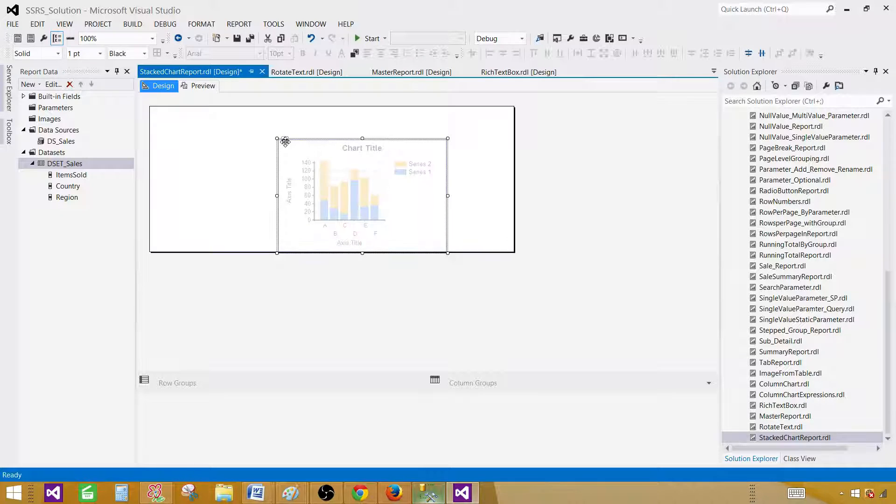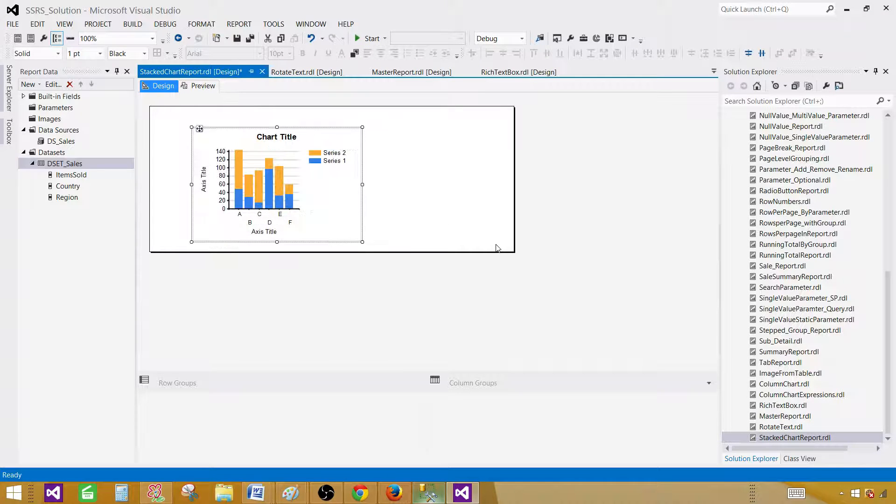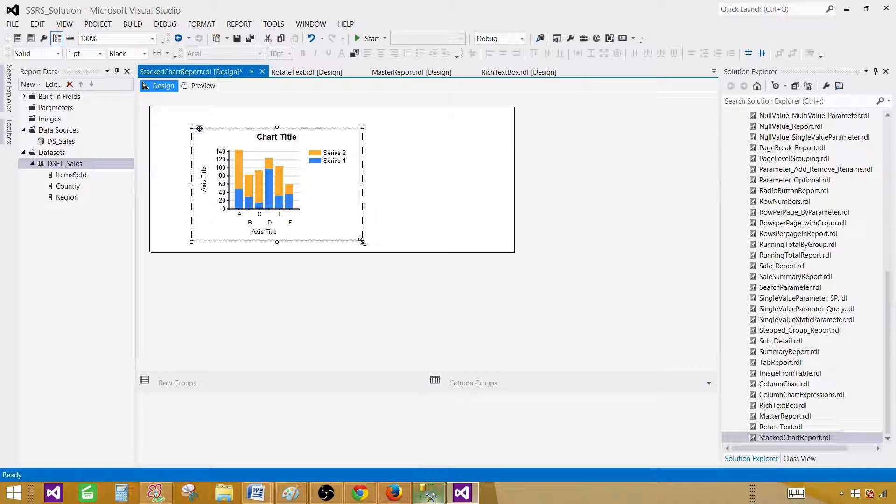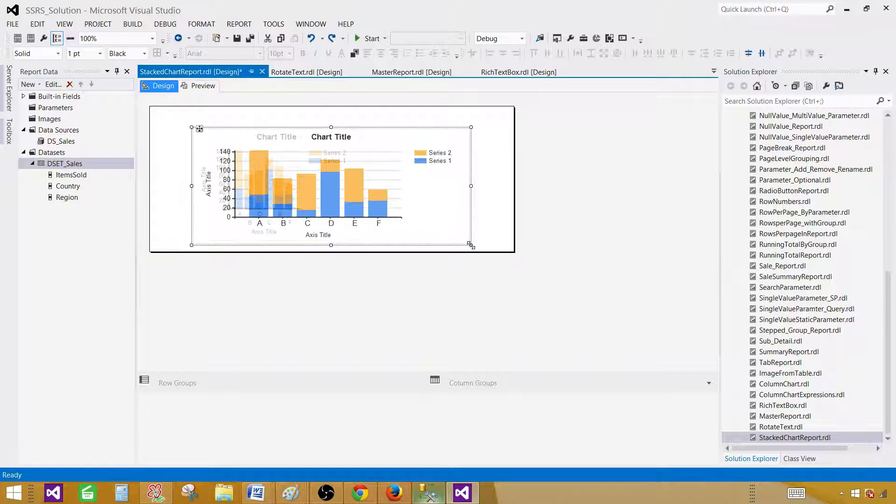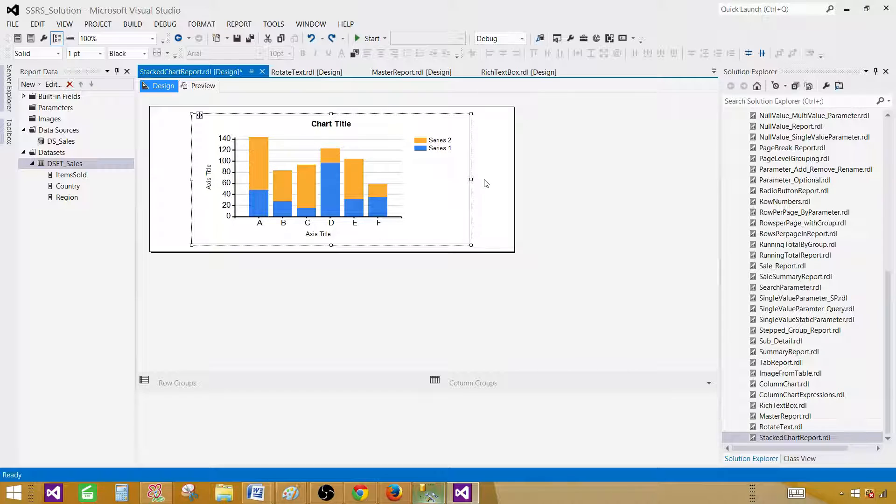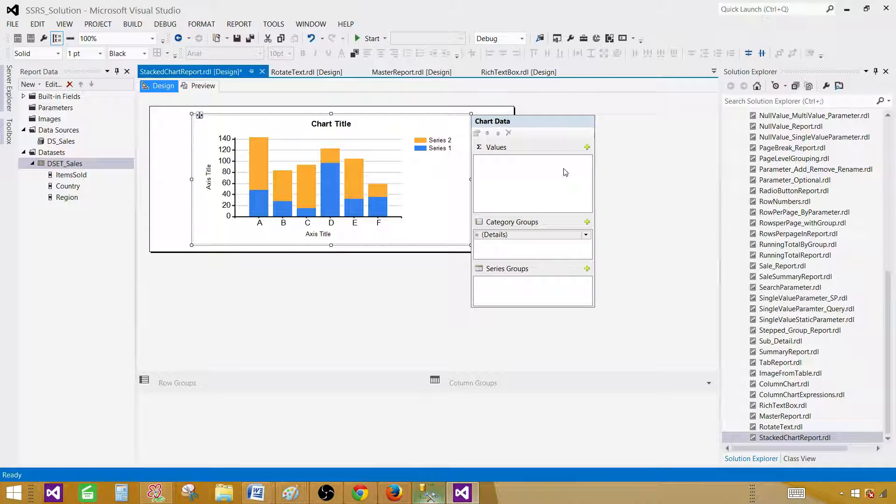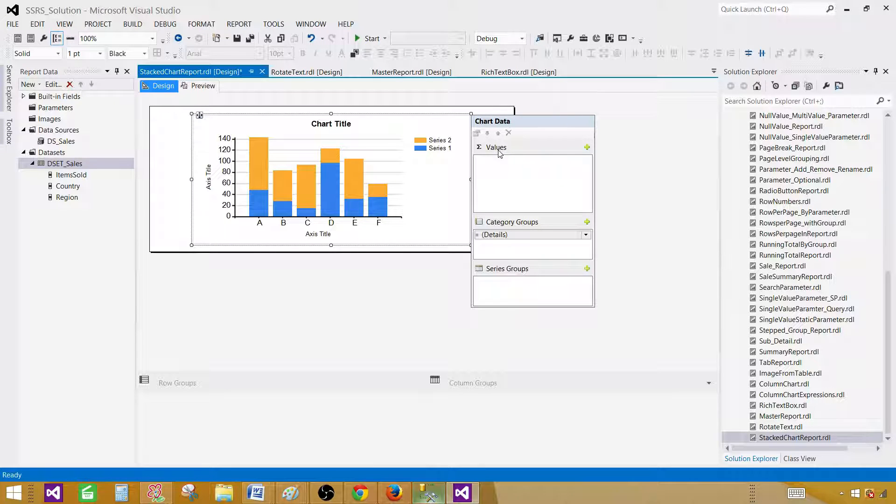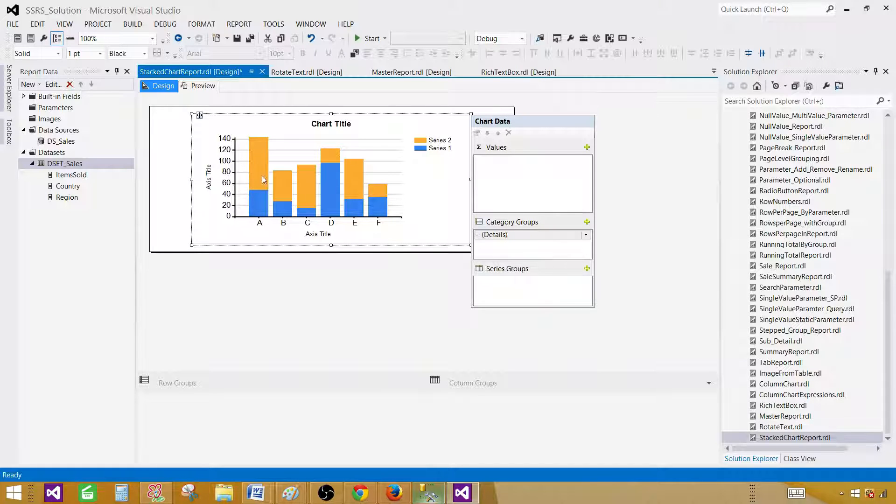Move your chart a little bit in the middle and make it a little bigger so we can see things clearly. Now if you double click here, this chart data window will appear. It's asking us to provide the values that we want to show. We want items sold. These bars, the length or height of these bars will be depending upon these values.